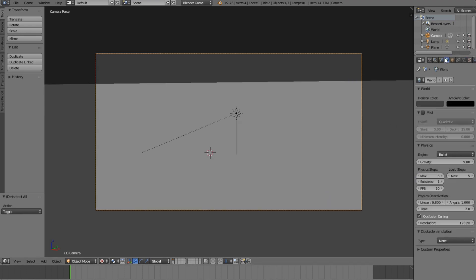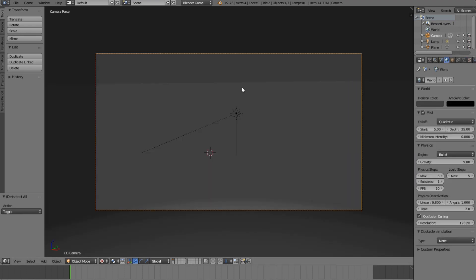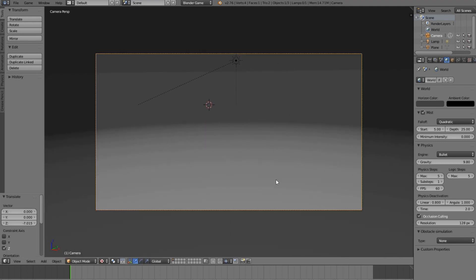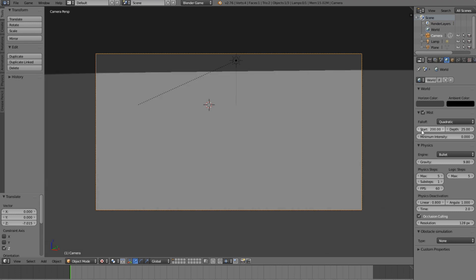We also want to go ahead and change this to have mist on. We want this mist to be set to about 200 by 200 at default. So if we come down to the fall off, you'll see the start and depth — we want to change this to 200 by 200 or higher depending on your scene, just so you can't see it.